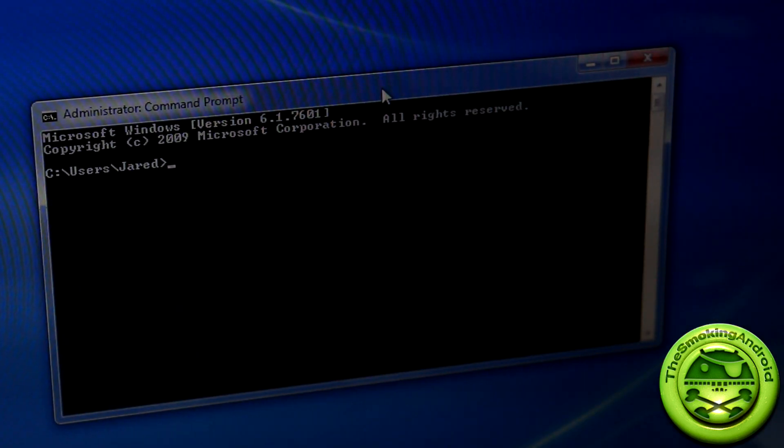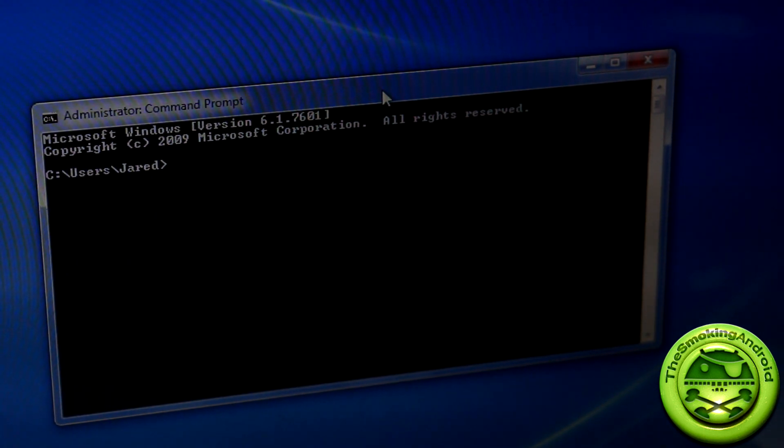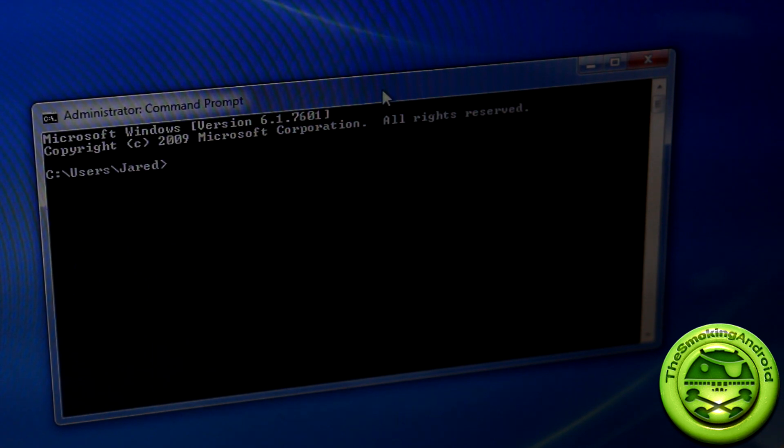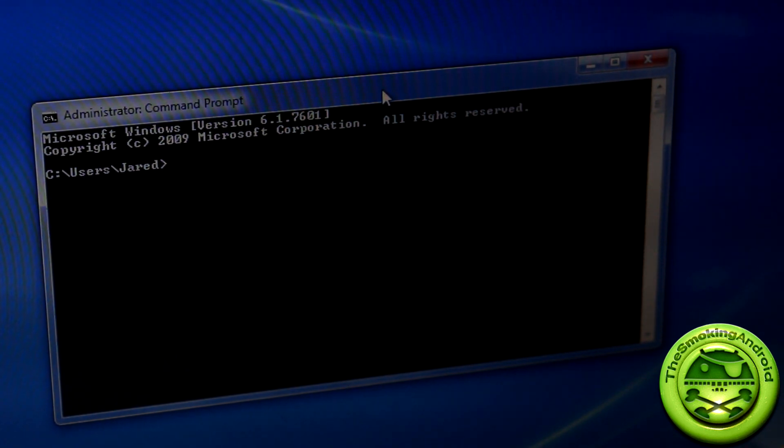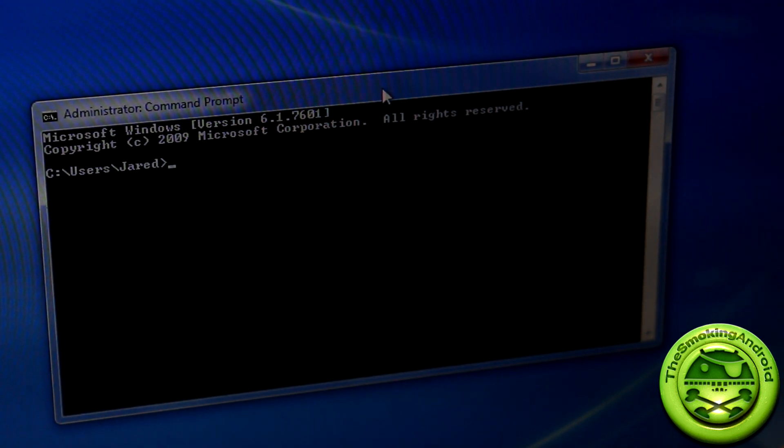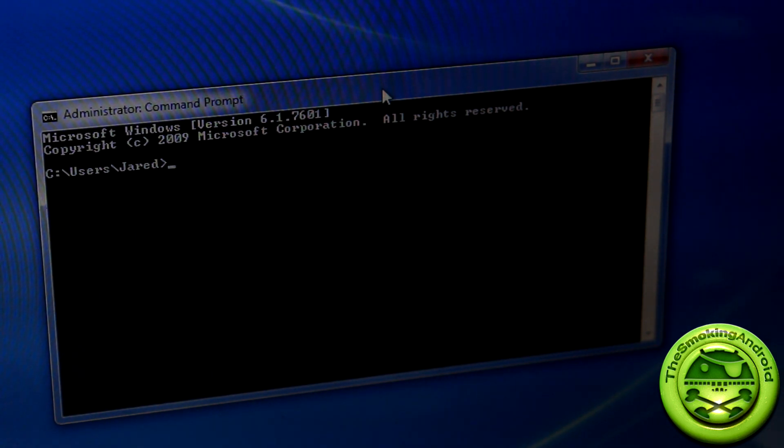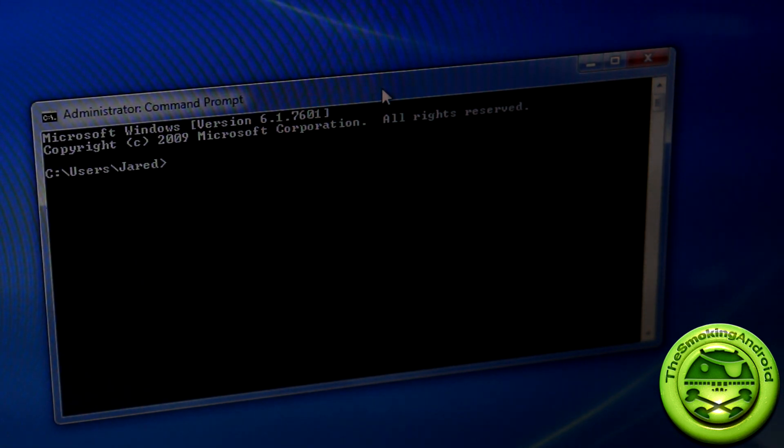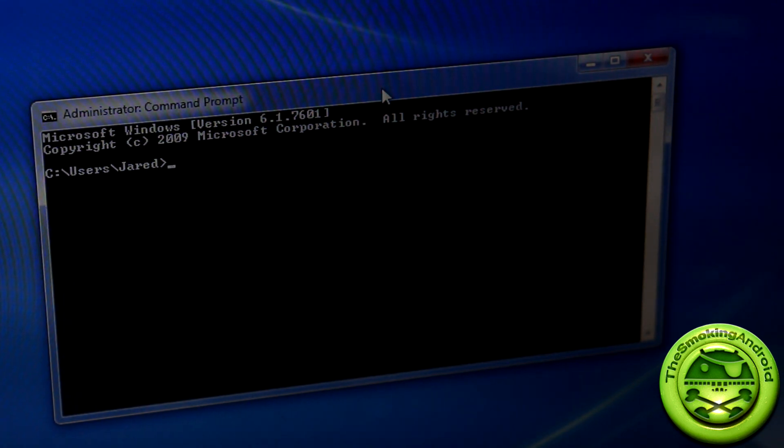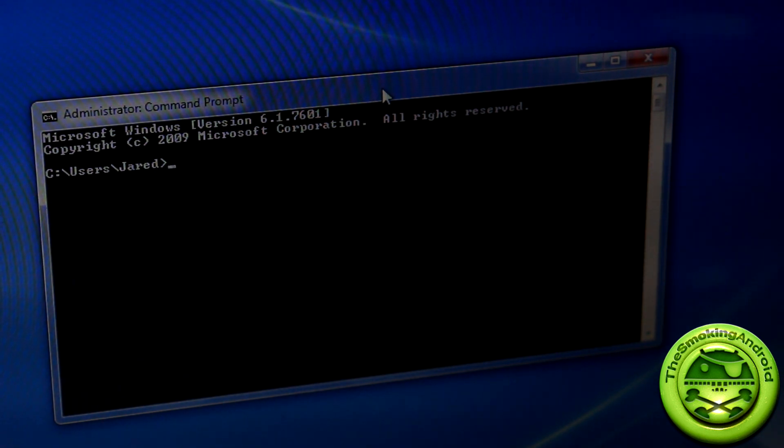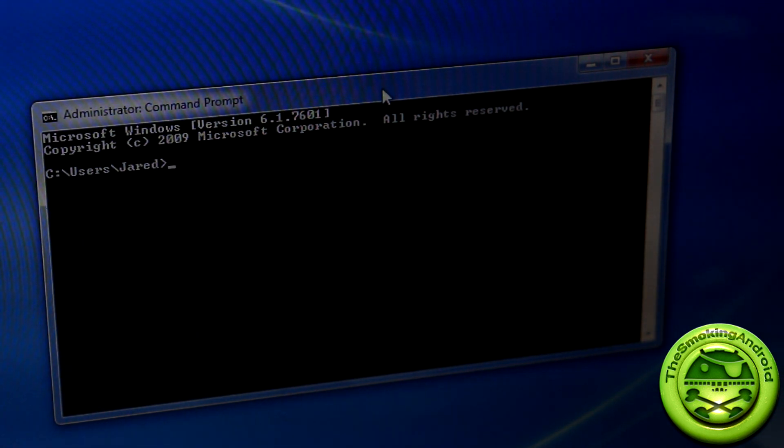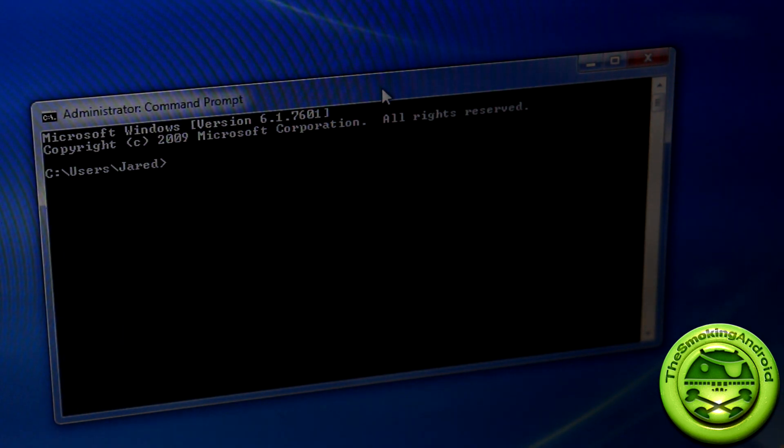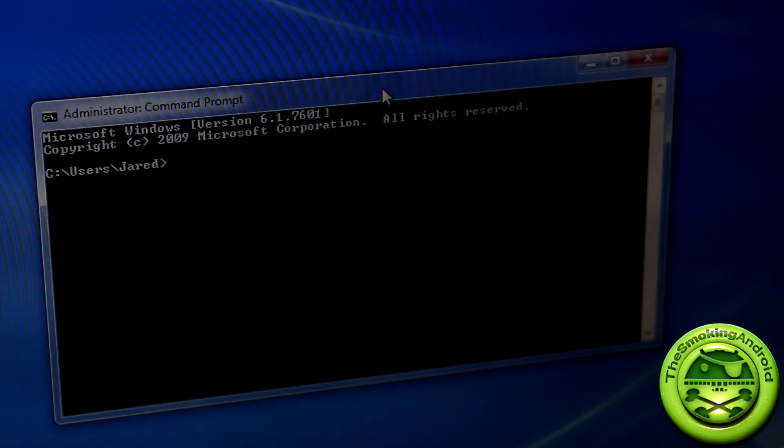First thing you're going to do after you plug it in is bring up your command prompt. This is where all of your Fastboot stuff is going to happen. Chances are if you have unlocked your bootloader you probably have all of the Fastboot files and everything like that needed on your PC. What you're going to want to do is make sure that the image file or recovery file that you do have to flash is located in the same folder as those Fastboot images. If you just have it lying on your desktop, it's not going to work.